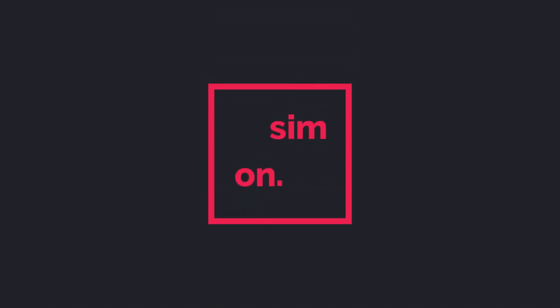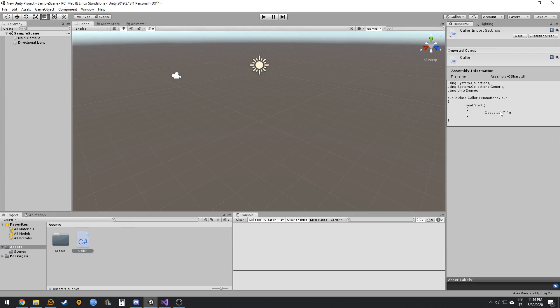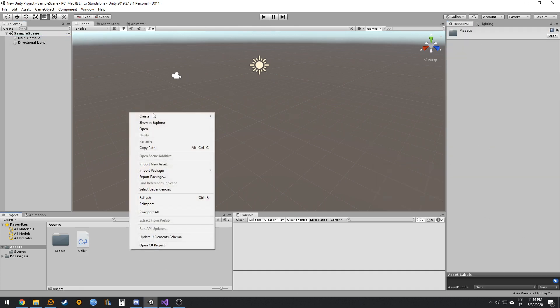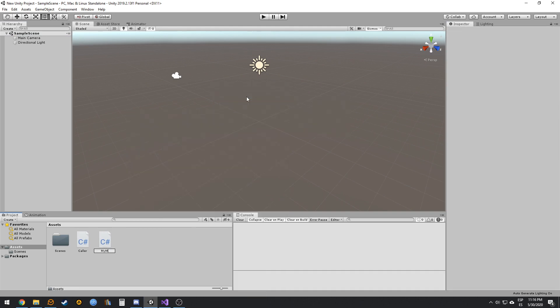Sometimes you have a method and you want to access it from all the classes in your project. For that, we can create utility classes that are static classes. I have a color script in the main camera, and we are going to create a utility class — in my case I'm going to name it MyMath.